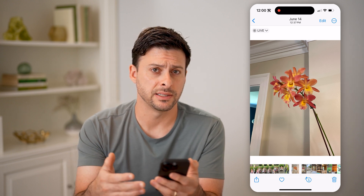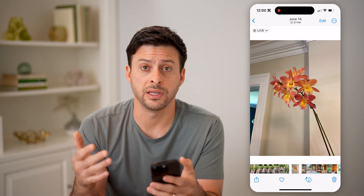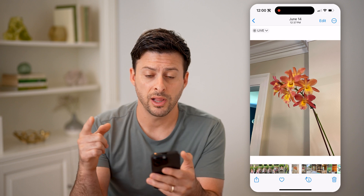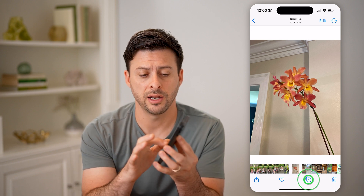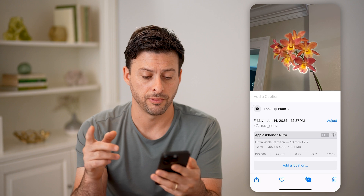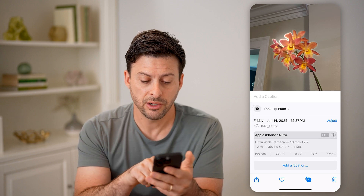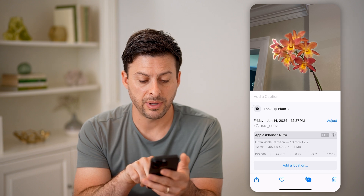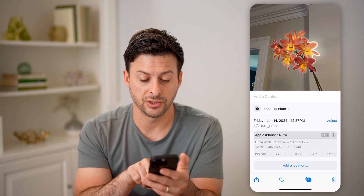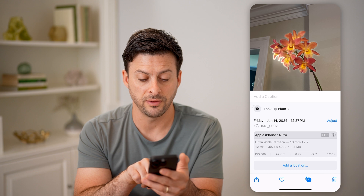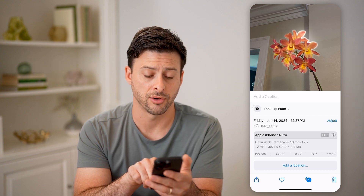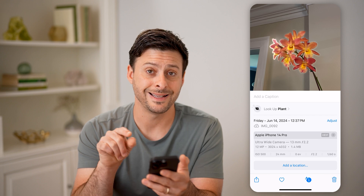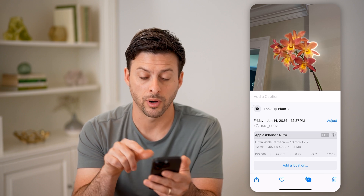If I wanted to see the size of this — both in terms of the megabytes as well as the dimensions — all I have to do is take my finger and swipe up on any photo. You'll be able to see it was taken with the ultra-wide camera, the dimensions are 3024 by 4032 pixels, and the size is 1.4 megabytes.